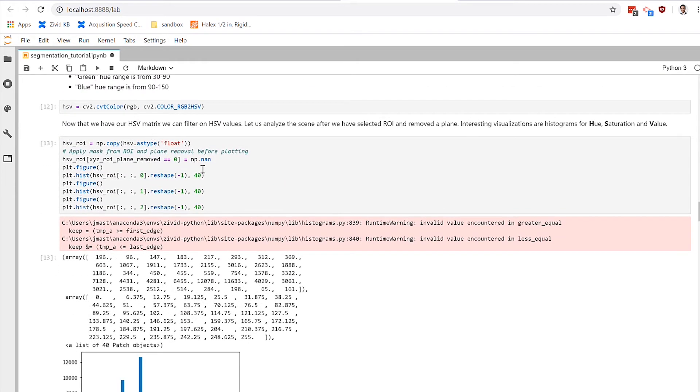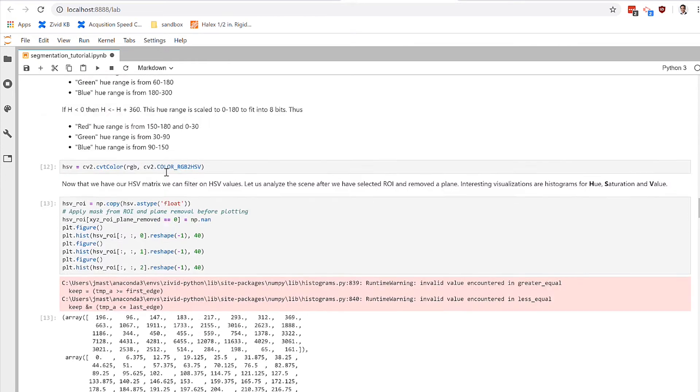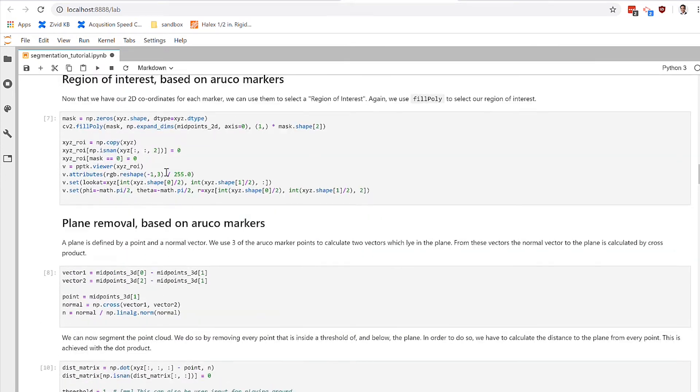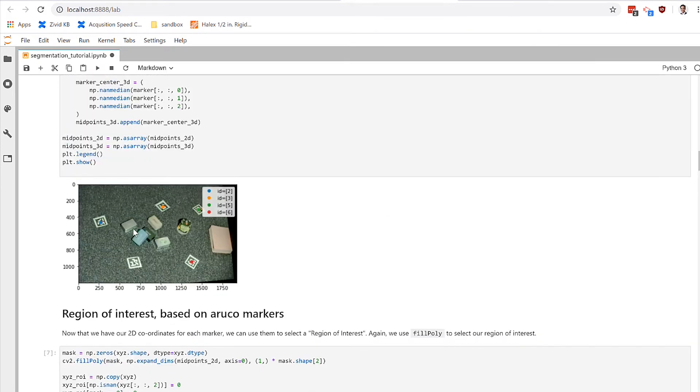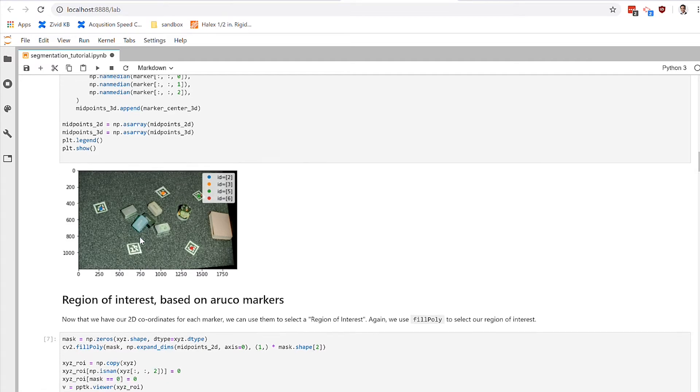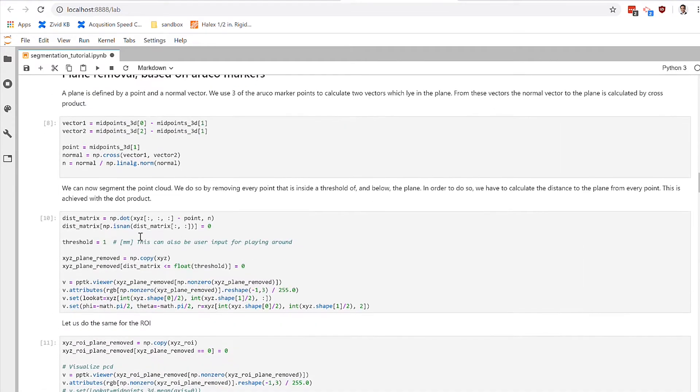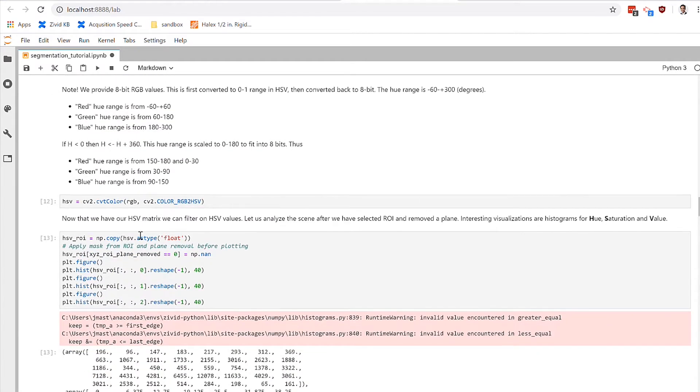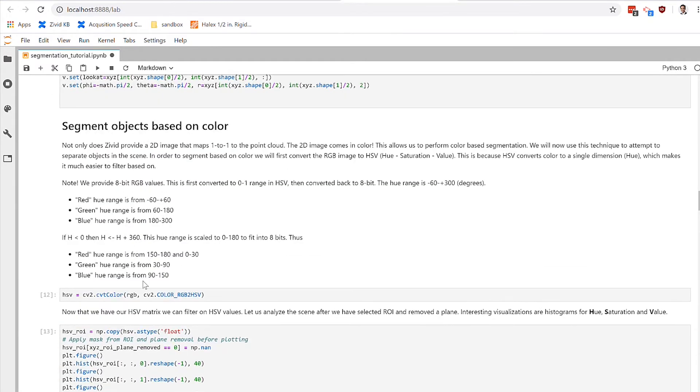So going back to this scene, we're going to go ahead and target this blue gem here, this light blue gem for color segmentation. Based on our understanding of how the hue histogram is defined,